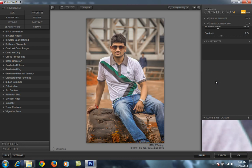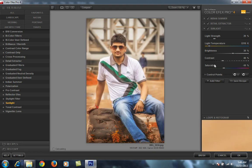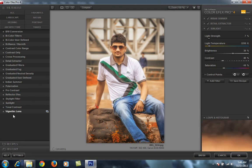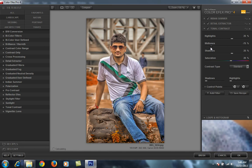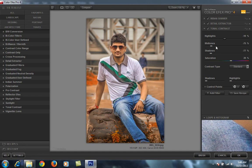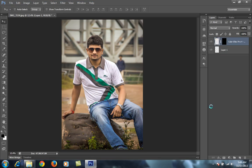I'll add that filter and then apply a few more. I will try tonal contrast as well. Now I have applied three filters on this image: first is Indian Summer, second is Detail Extractor, and third is Tonal Contrast. I want only these three filters, so I will click OK. It will take a few minutes to apply this effect on the image.